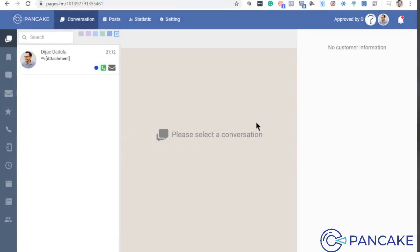Alright, so we're back here at the next lesson. This is how would you really know the different parts of this. So basic functions lang para maintindihan natin at alam natin yung nangyayari sa Pancake.